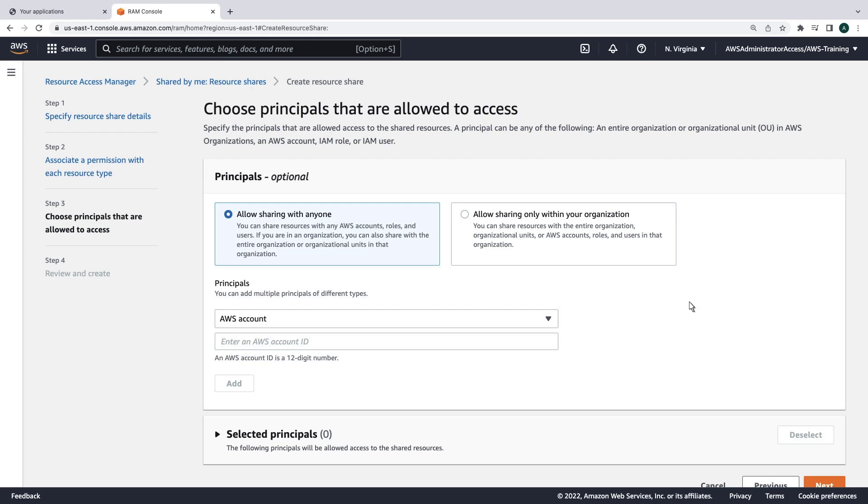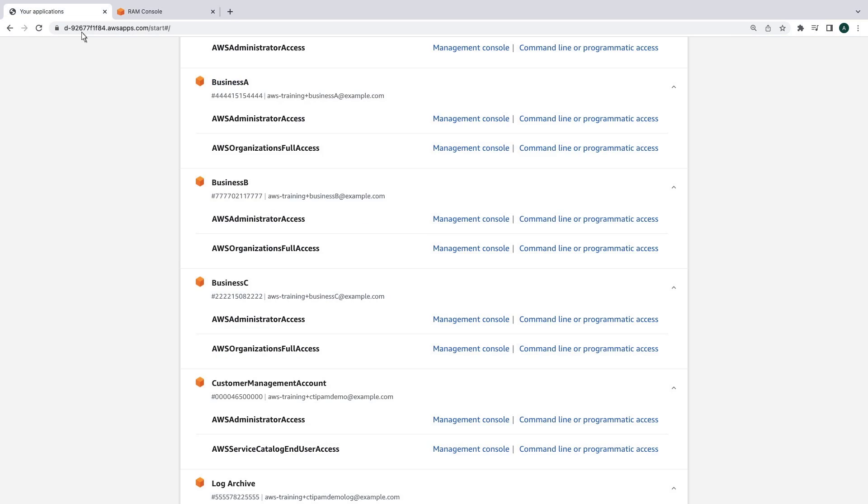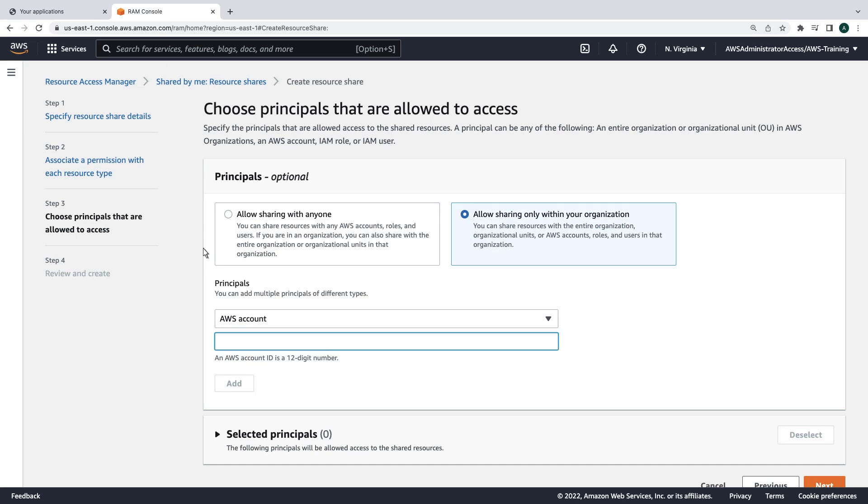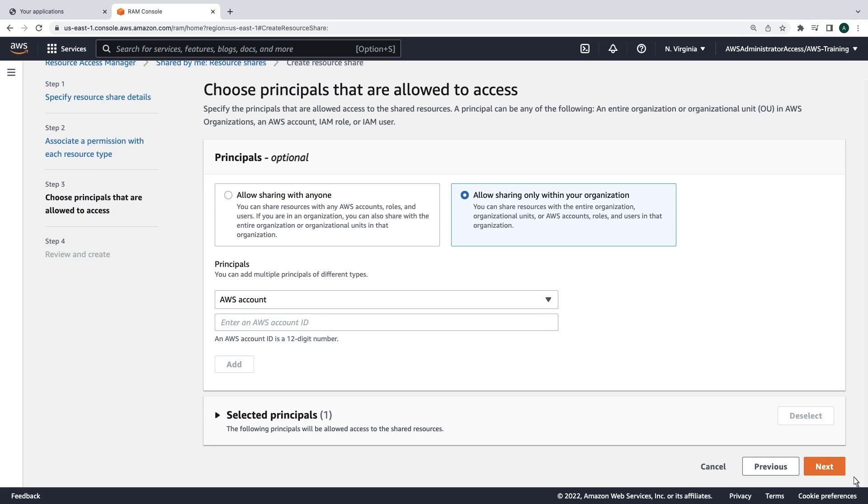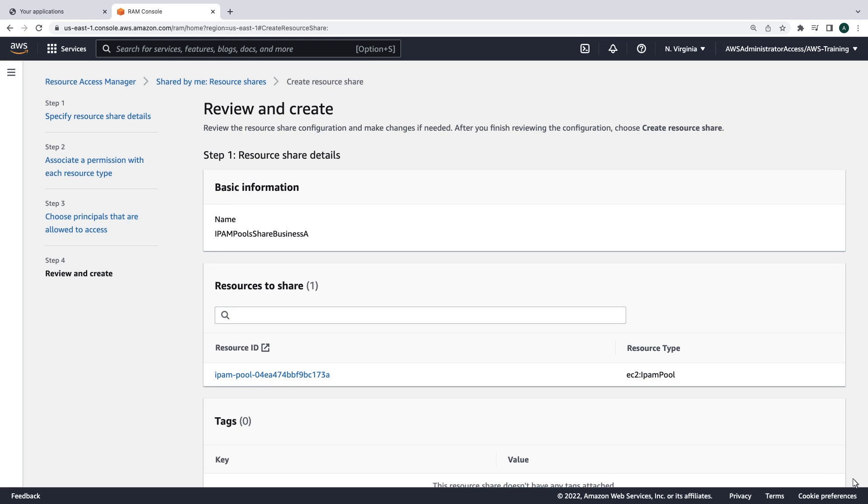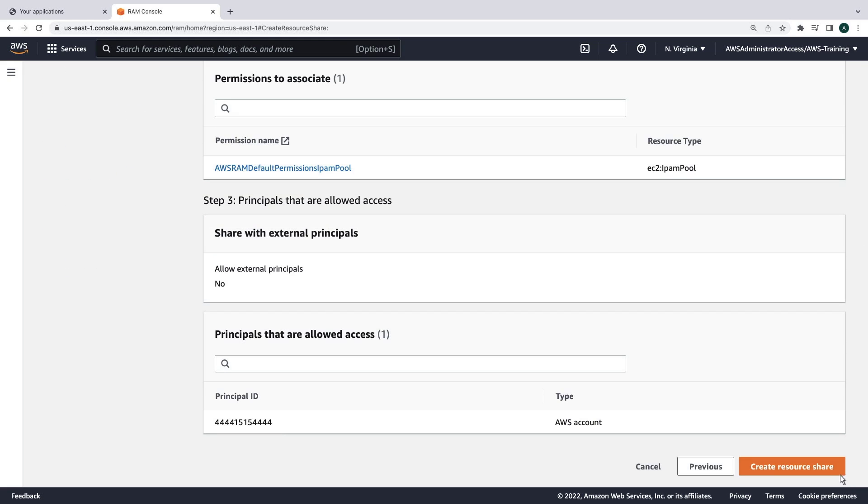We'll share only within the organization. Let's copy and paste the ID for the Business A account we're sharing with. Now we'll review the details and create the resource share.